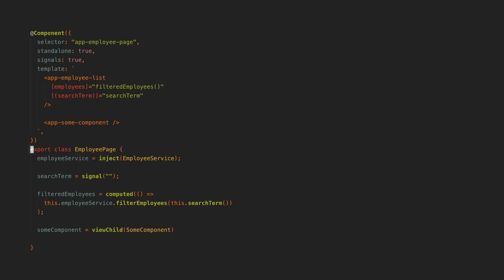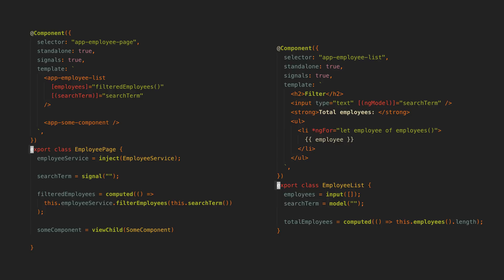Another interesting addition to signal components and another way to supply input to a component is through this new concept of a model. Just like ngModel, which you may be familiar with, it provides us with a way to achieve two-way data binding.